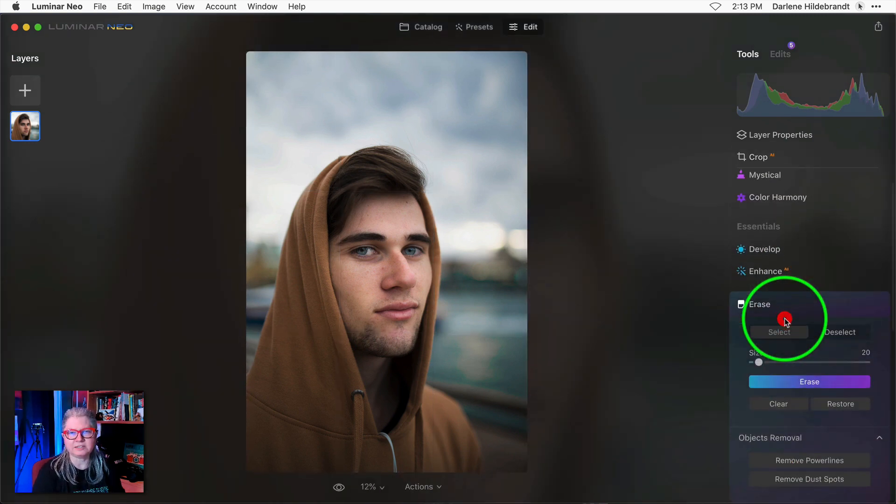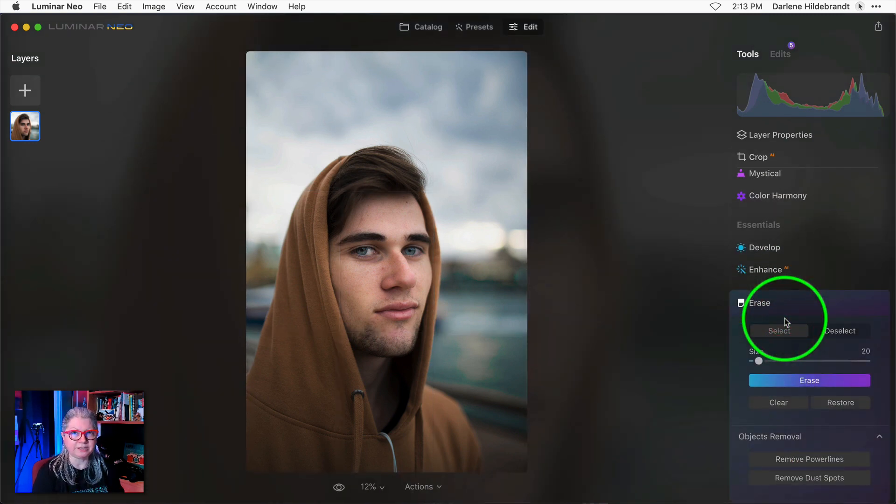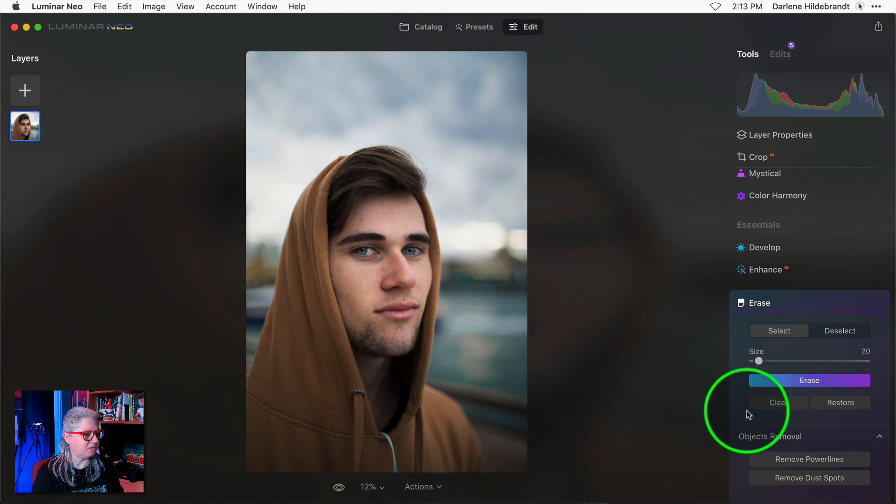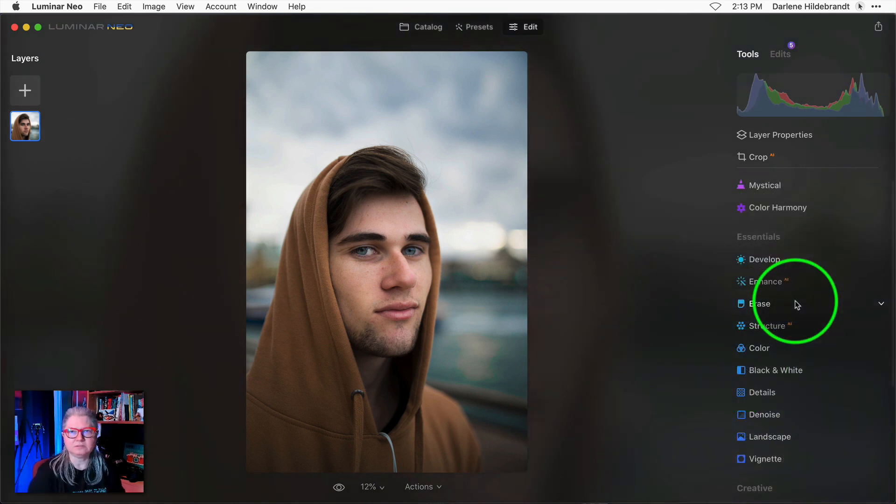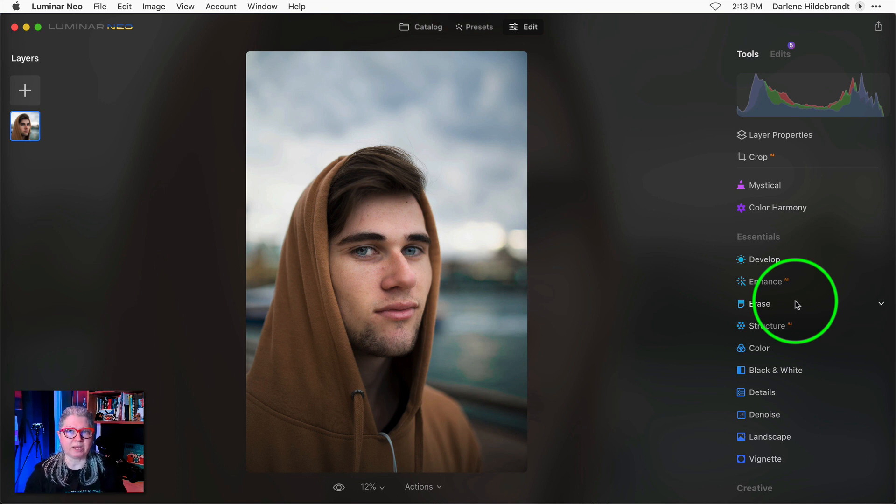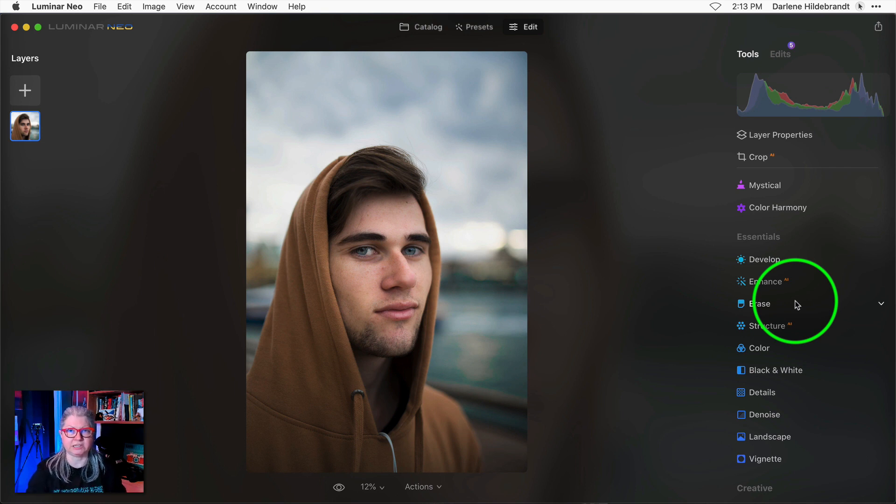As I mentioned the erase tool has a new button the functionality is the same it just looks prettier. Now let's dig into the portrait background replacement tool that you're so anxiously awaiting.